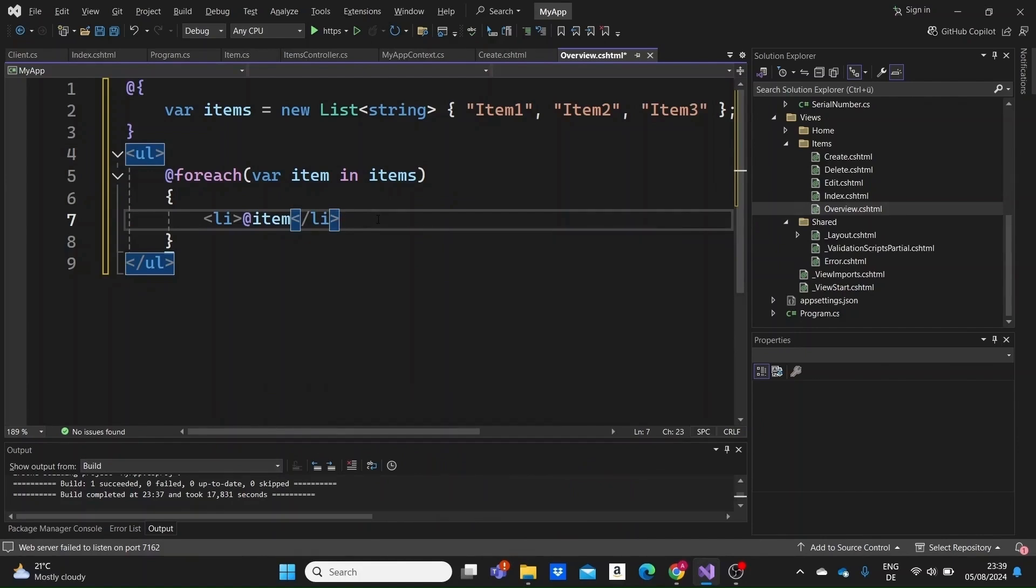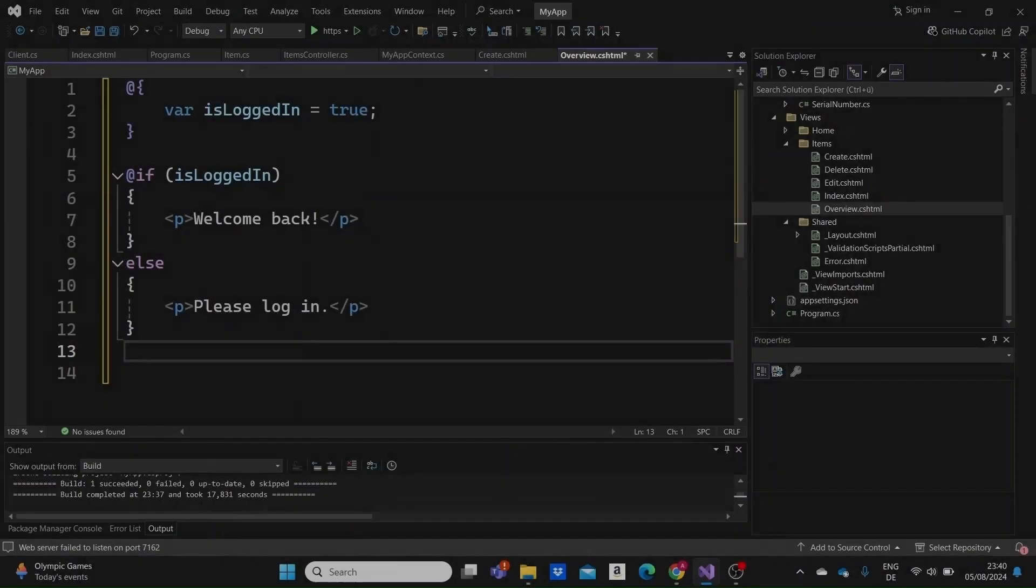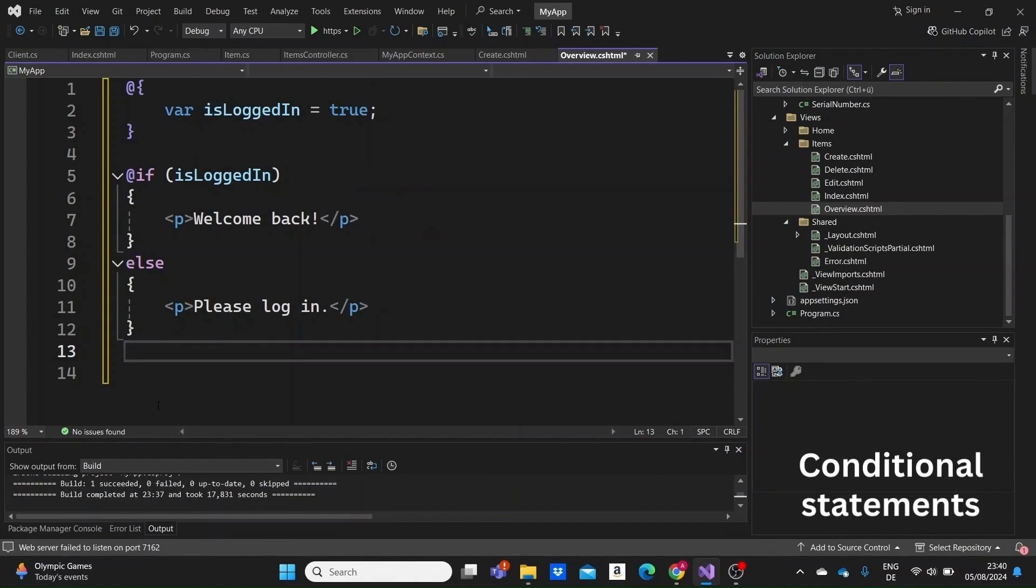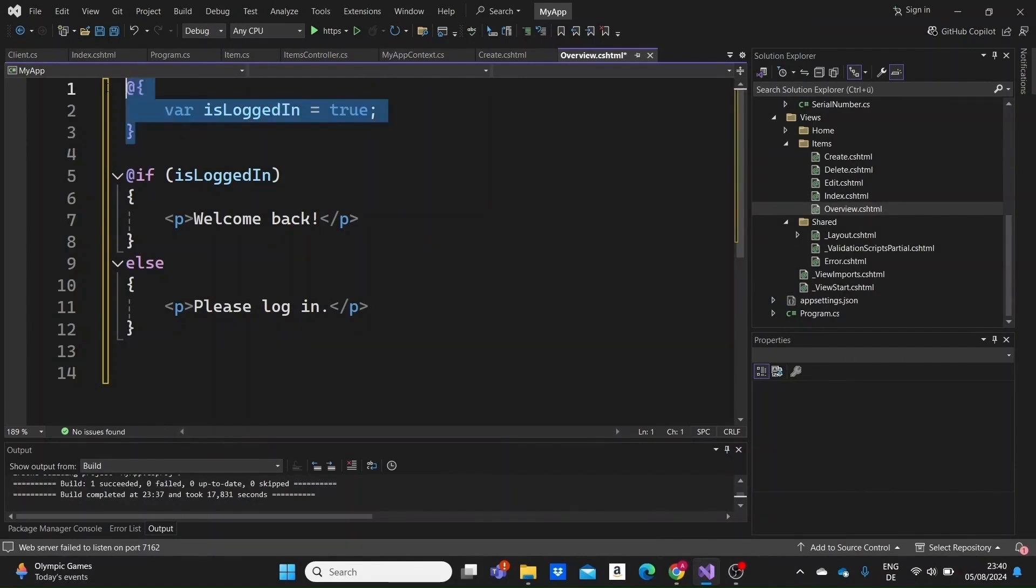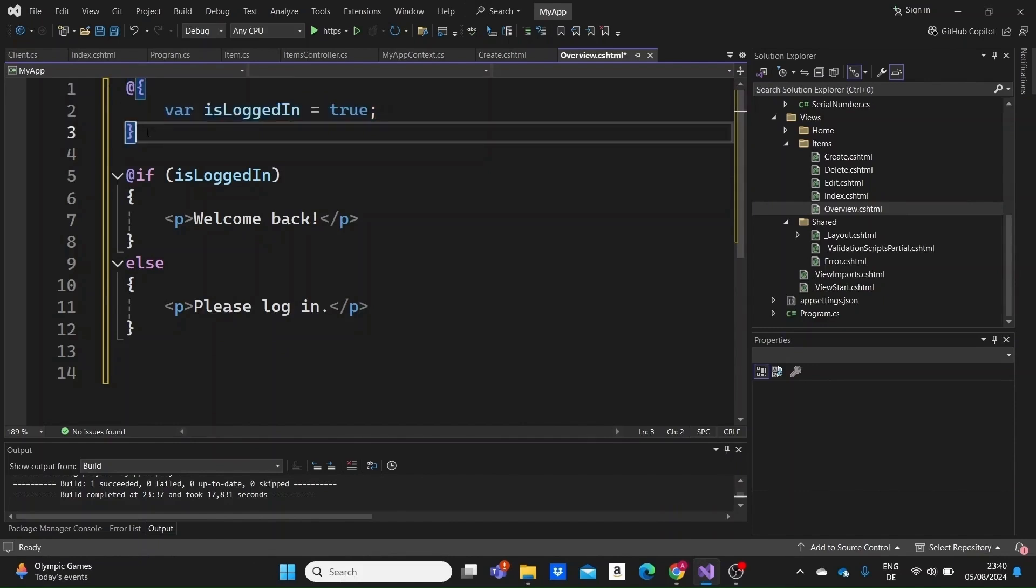Razor syntax also includes conditional statements, which are useful for rendering different content based on certain conditions. Let's see an example with an if-else statement. Depending on the value of the is logged in variable, Razor will render either welcome back or please log in. This makes our views dynamic and responsive to the application's state.